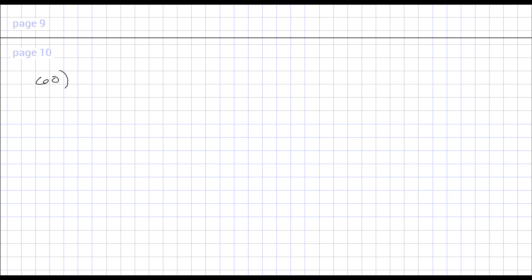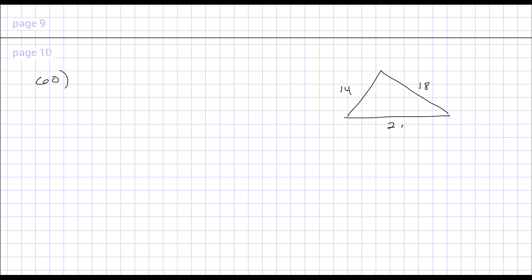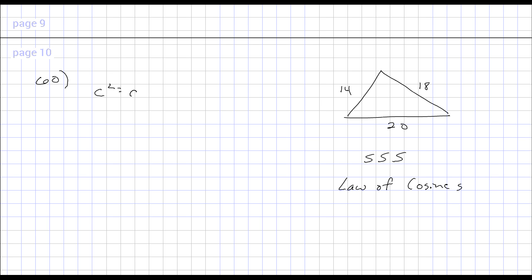The last problem, number 60, gives us the lengths of the sides of a triangle as 14, 18, and 20. Now because we are given side, side, side, we are going to use the law of cosines. They actually gave you the formula for both the law of sines and the law of cosines. The law of cosines is c squared equals a squared plus b squared minus 2ab cosine of angle C.